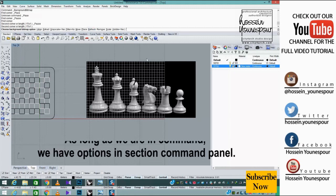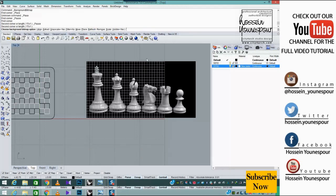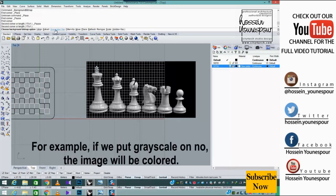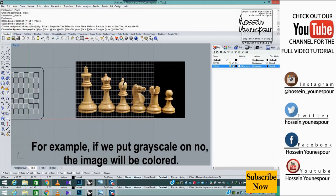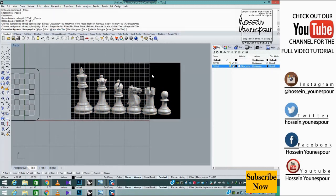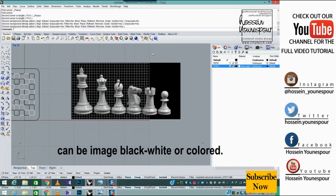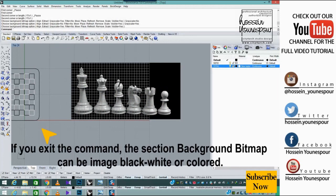While in the command, we have options in the command panel. For example, if we put grayscale on no, the image will be colored. If you exit the command section background bitmap, the image can be black white or colored.